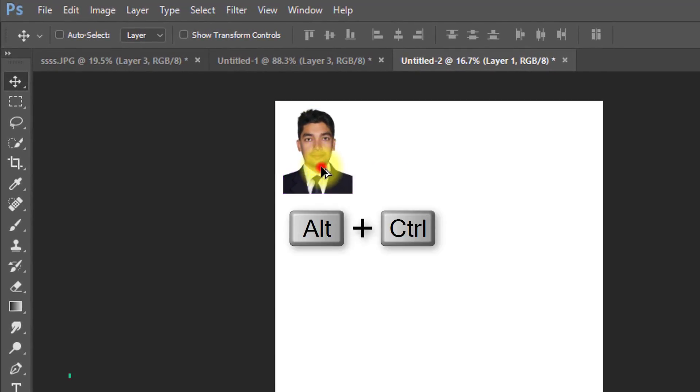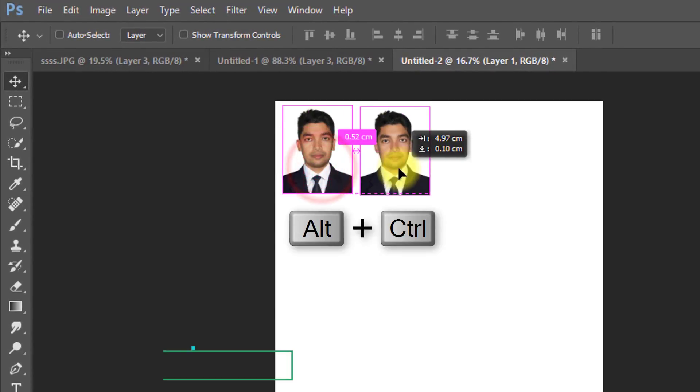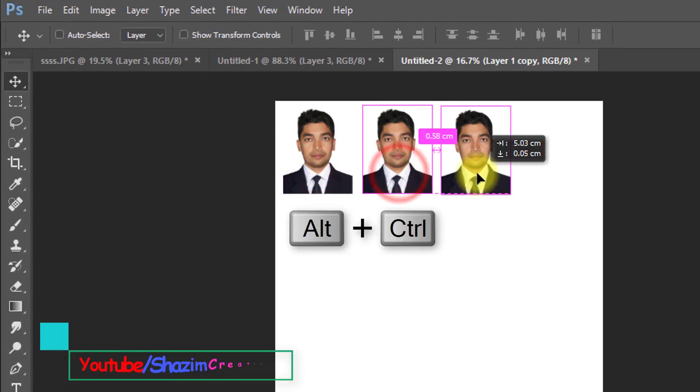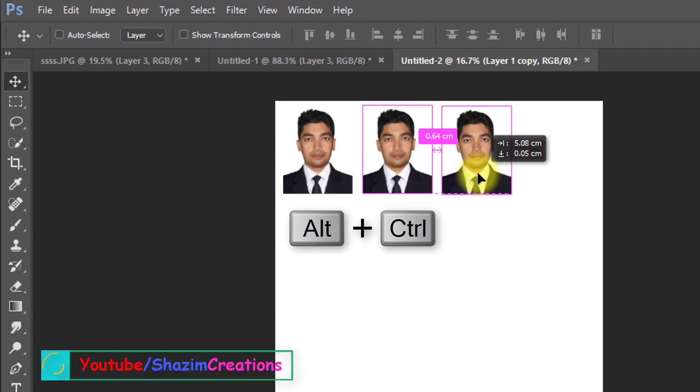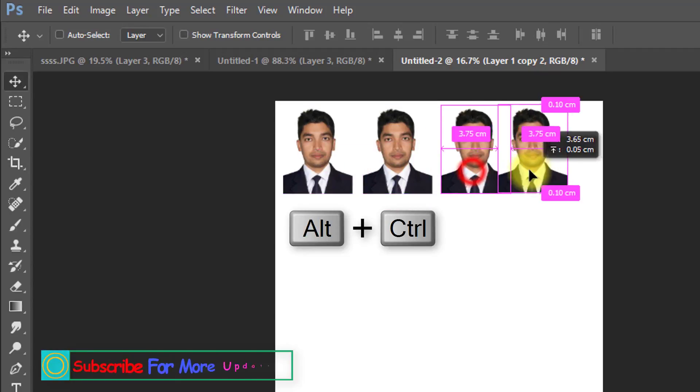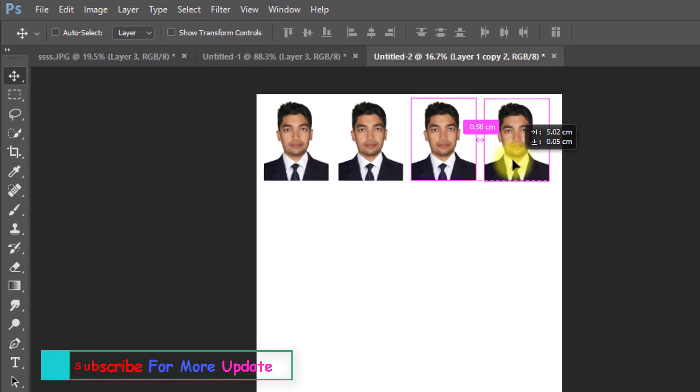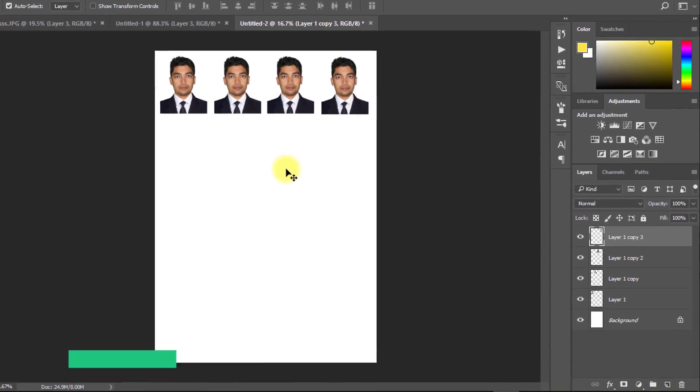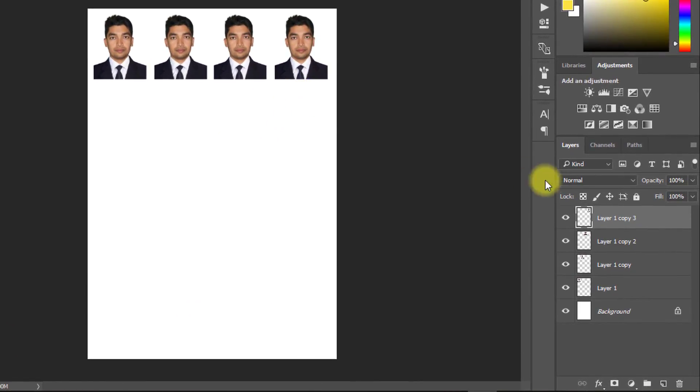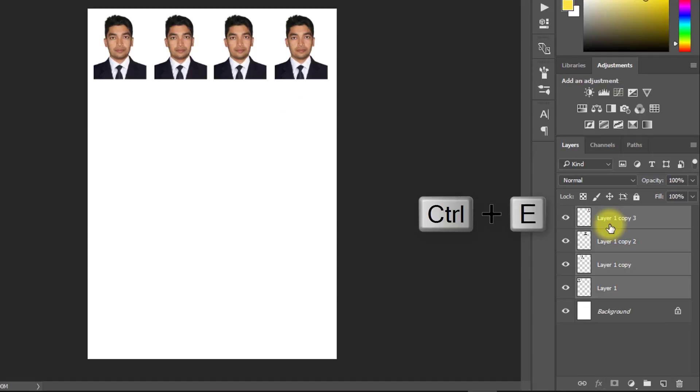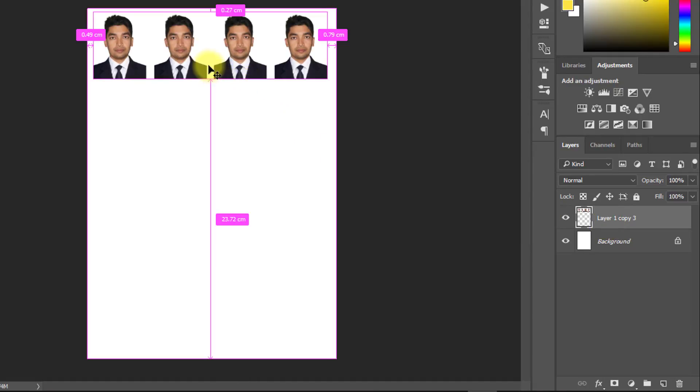Now hold Alt or Ctrl and drag for duplicate copy. Now hold Shift key and click on your down layer to select all the upper layers. And Ctrl E to merge.